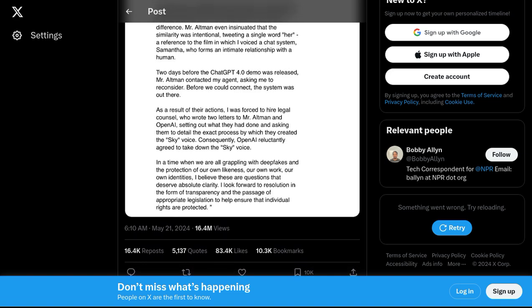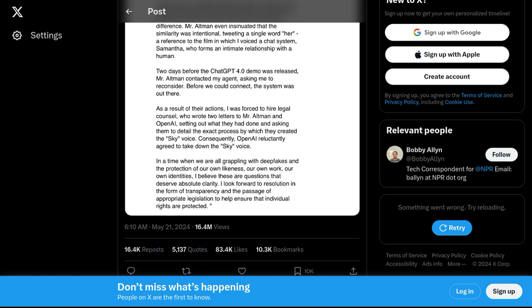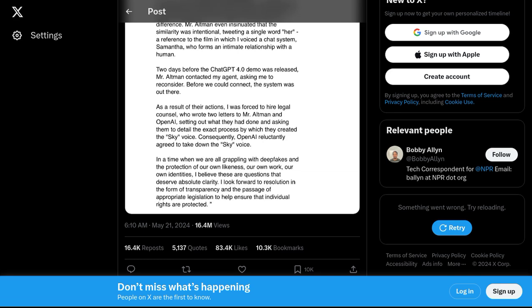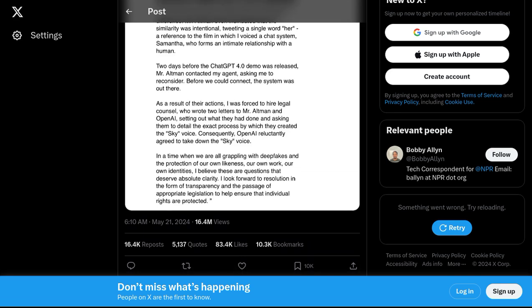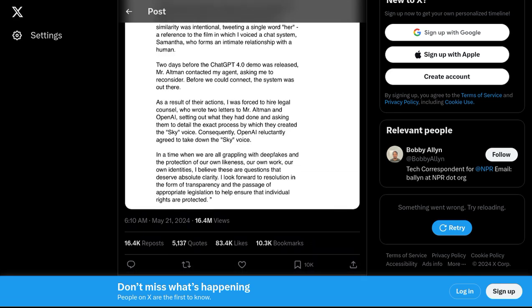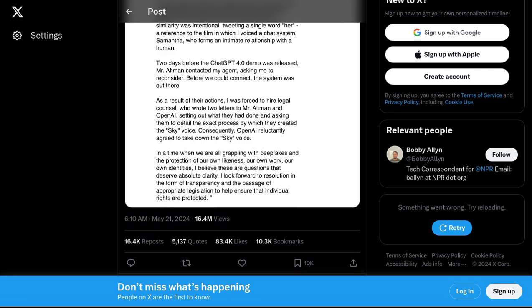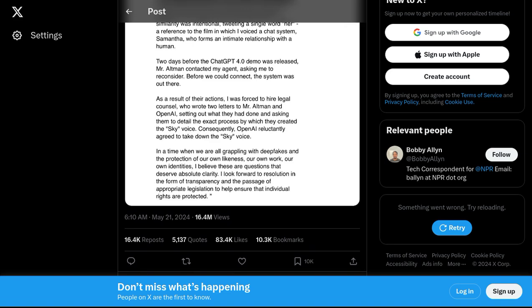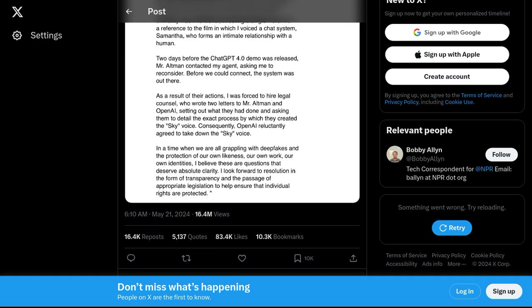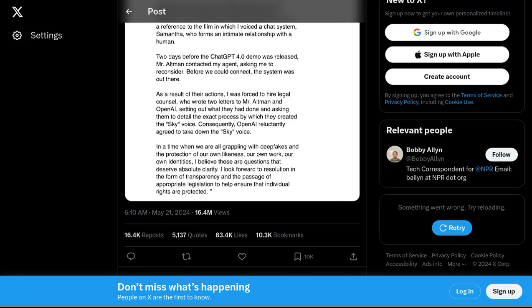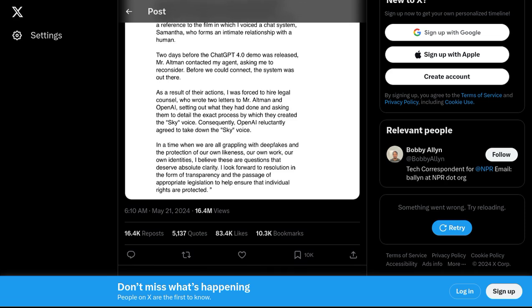So, what's the takeaway from all of this? Well, it's clear that OpenAI's unauthorized use of Scarlett Johansson's voice has sparked a lively debate about the ethics, legalities, and future of AI.